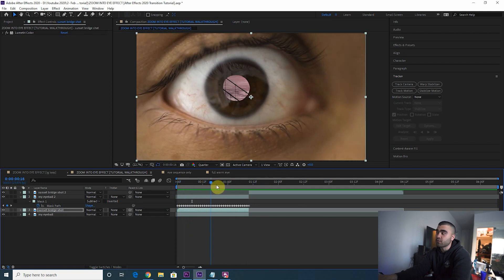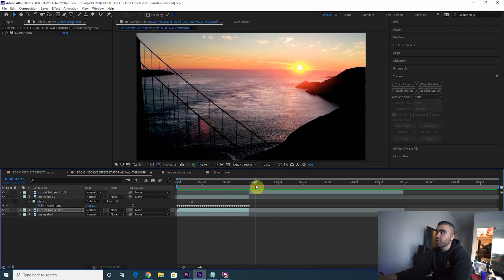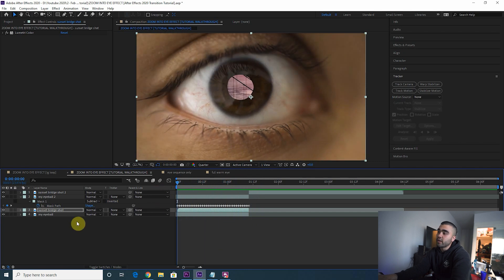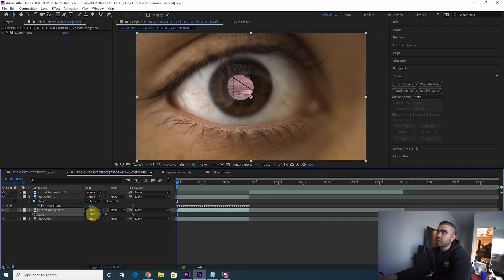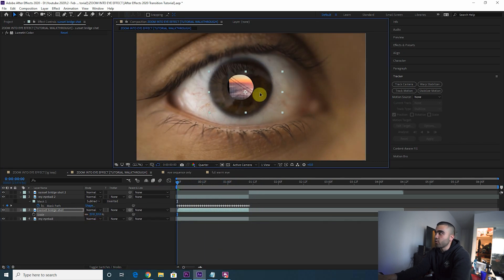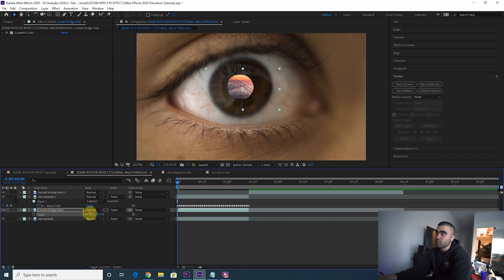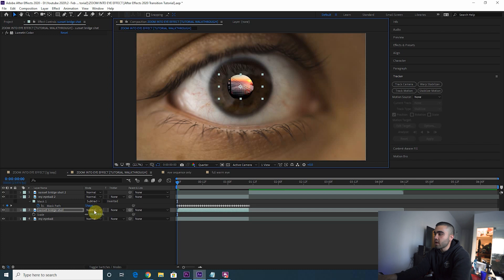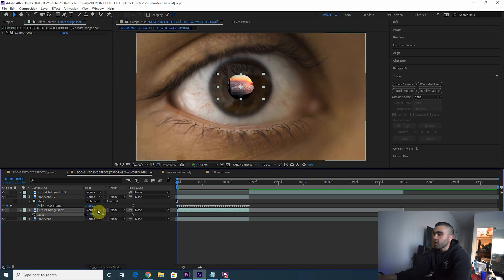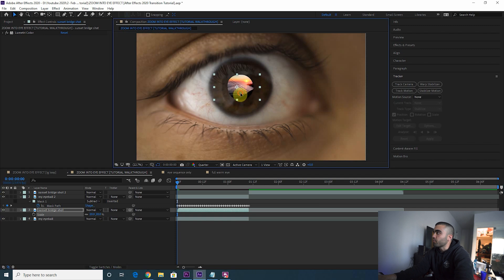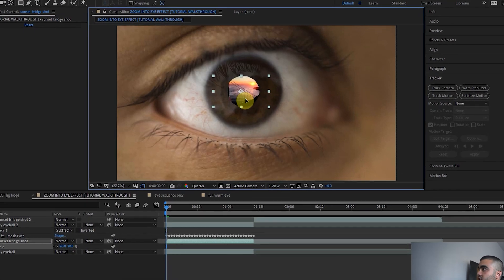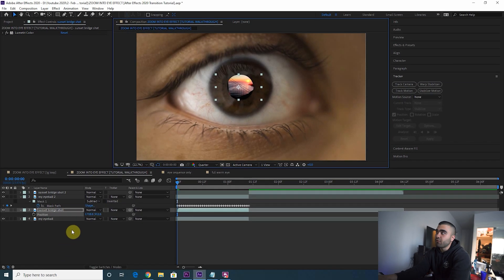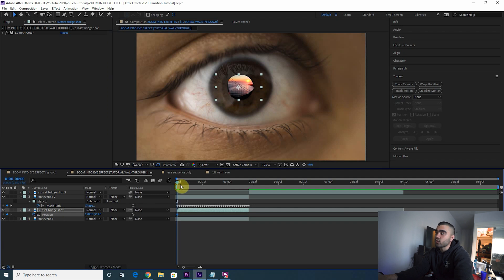Obviously this is not the view that we want to see in the pupil for this first portion of the transition, so we need to scale down the bridge shot, move it around to be where you want it to be. That looks good right about there. Make it a little bigger. Boom, there's your bridge shot inside of your pupil.